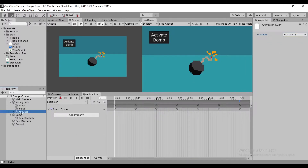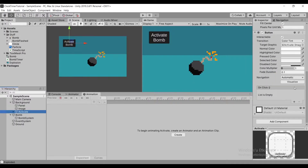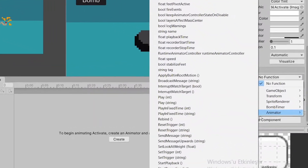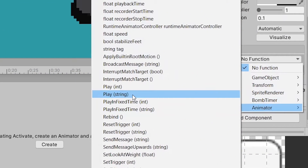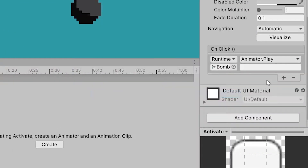To attach our bomb to our activate bomb button, we need to drag our bomb to our on-click event. After that, we need to select our animator, find the play string method, and then write the name of your animation state — in our case, explosion.